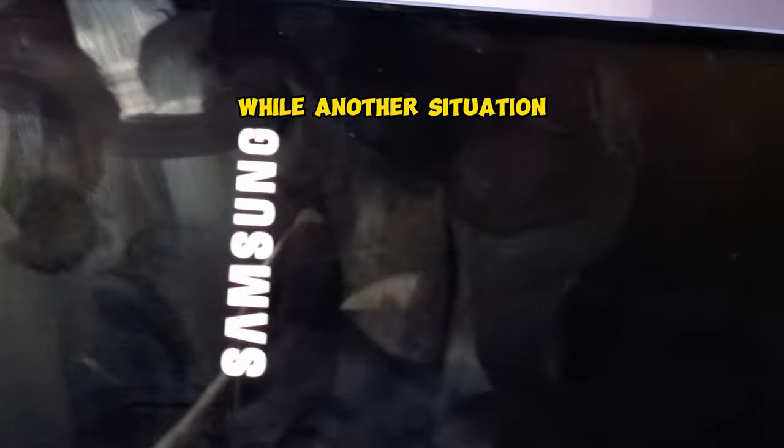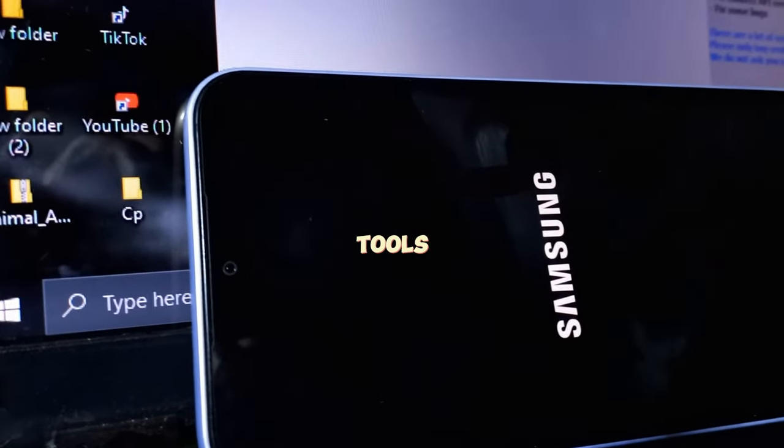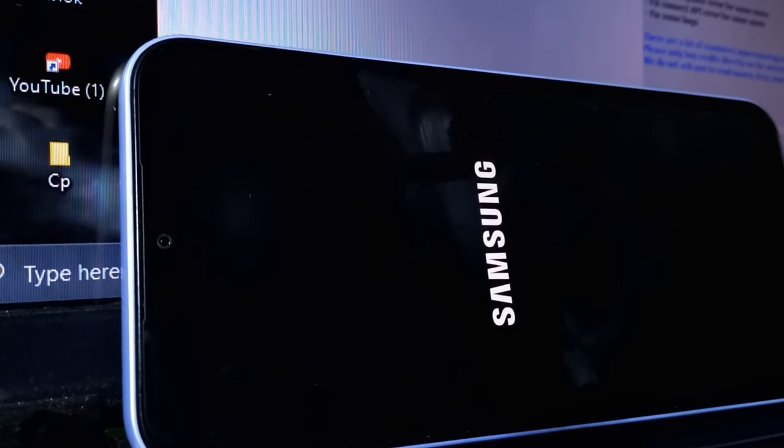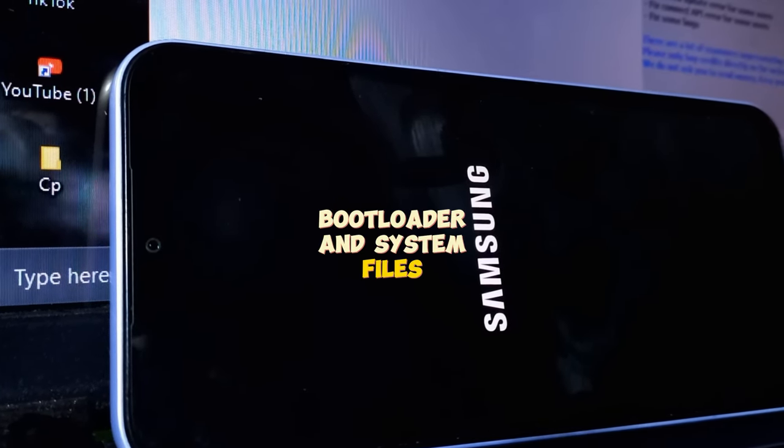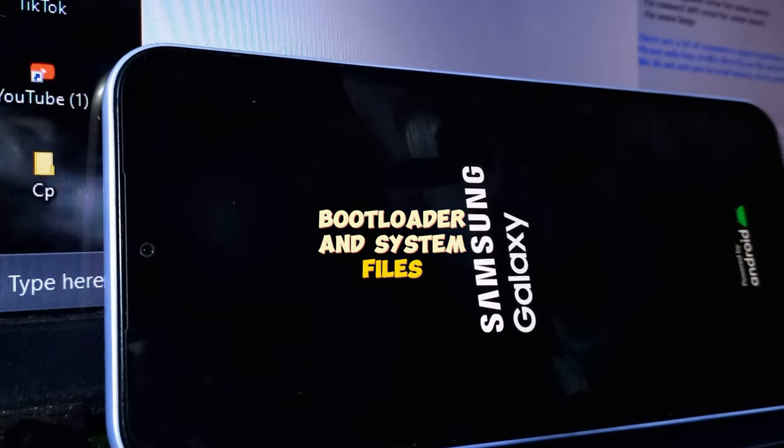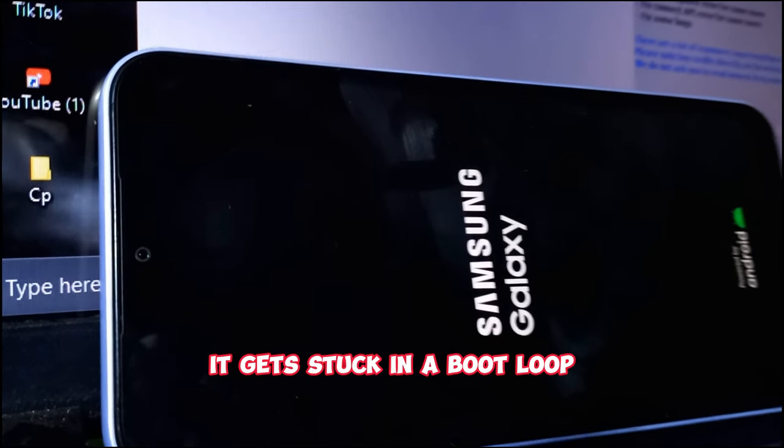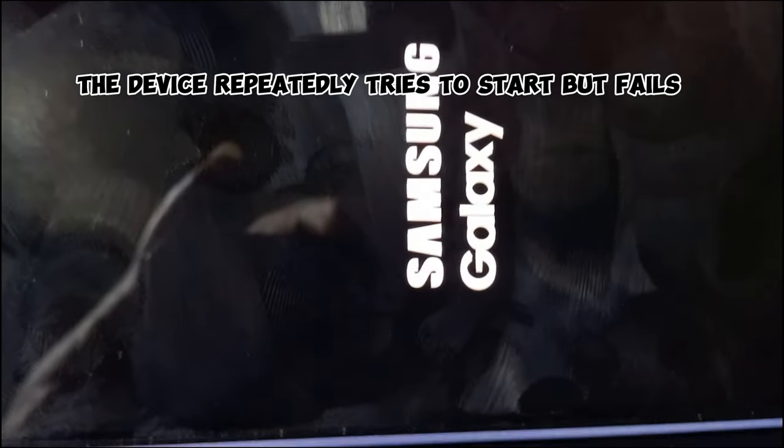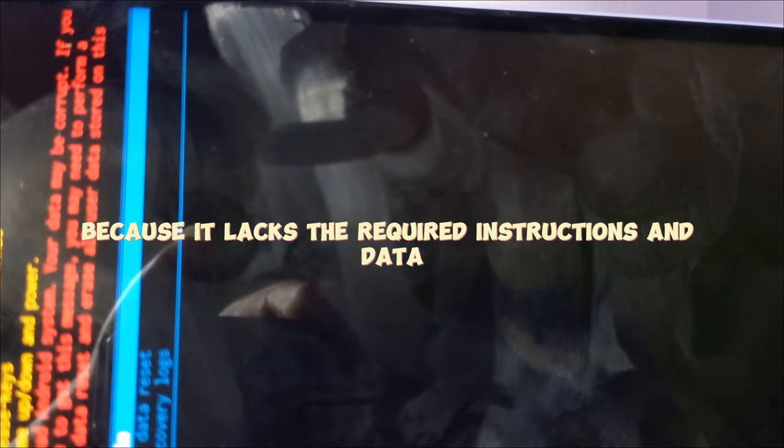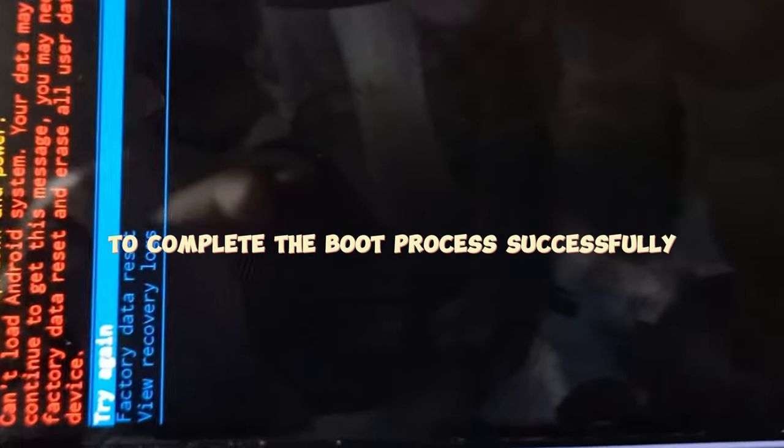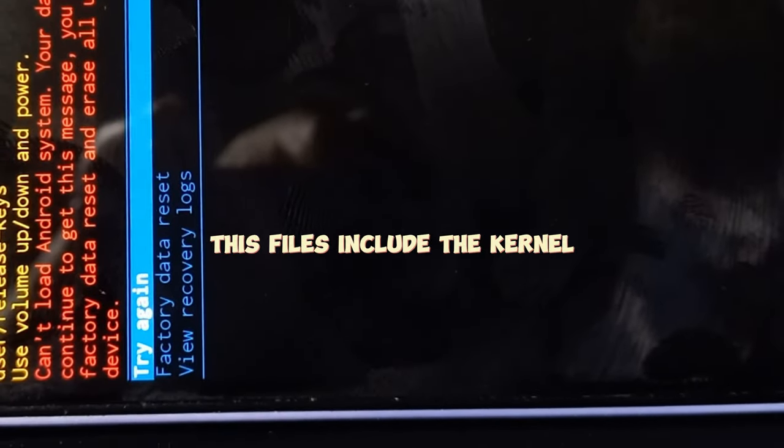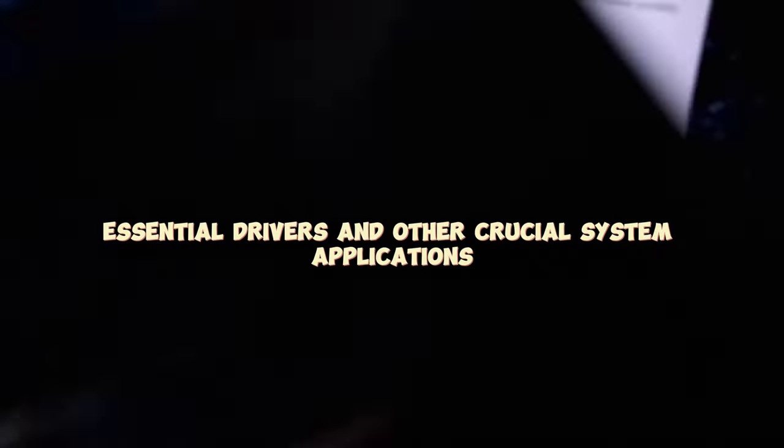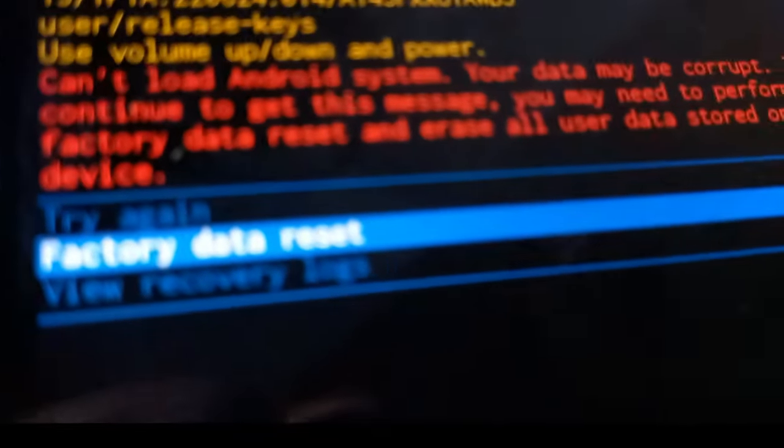When the device attempts to boot after a NAND erase and cannot find the necessary bootloader and system files, it gets stuck in a boot loop. The device repeatedly tries to start but fails because it lacks the required instructions and data to complete the boot process successfully. These files include the kernel, essential drivers, and other crucial system applications.